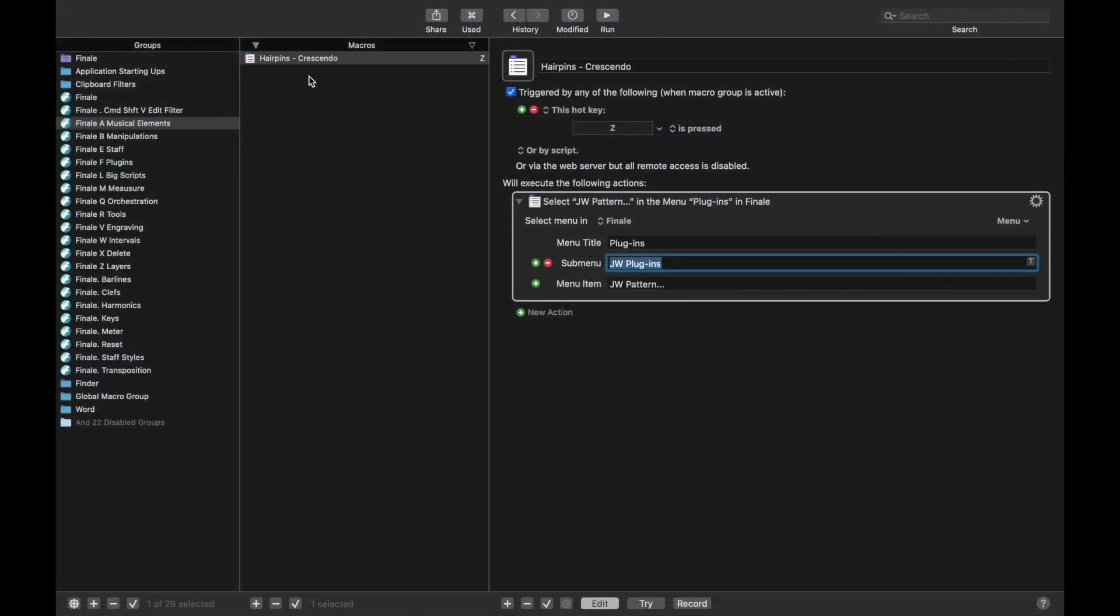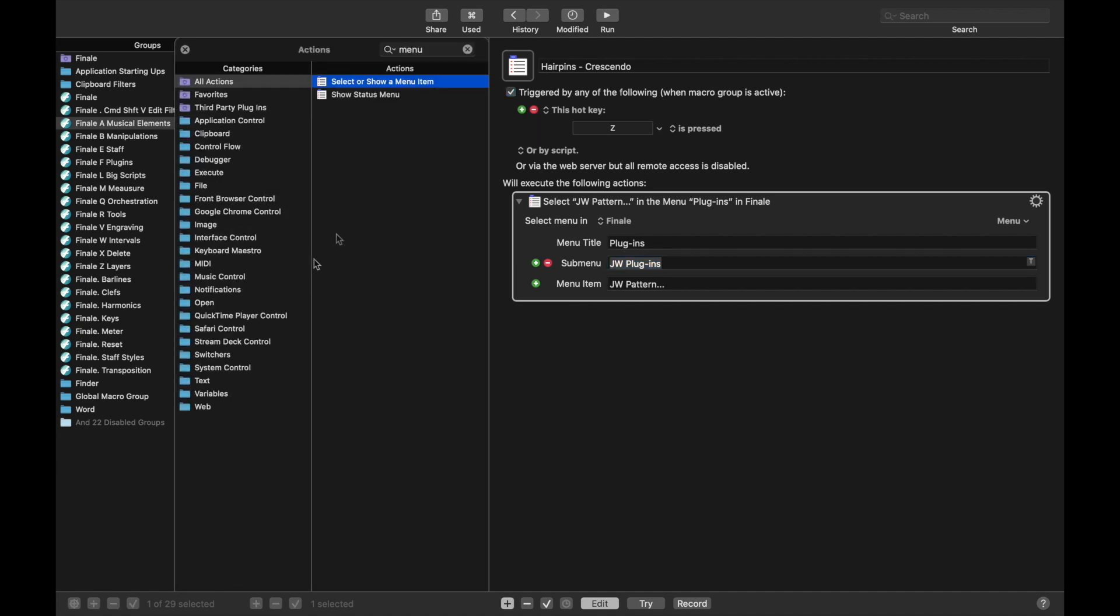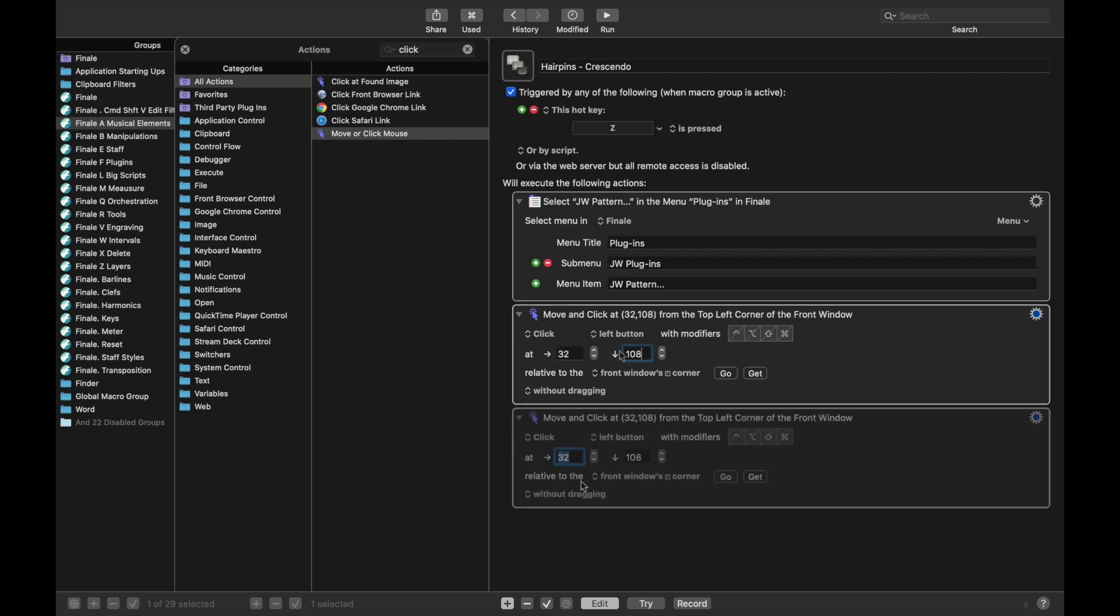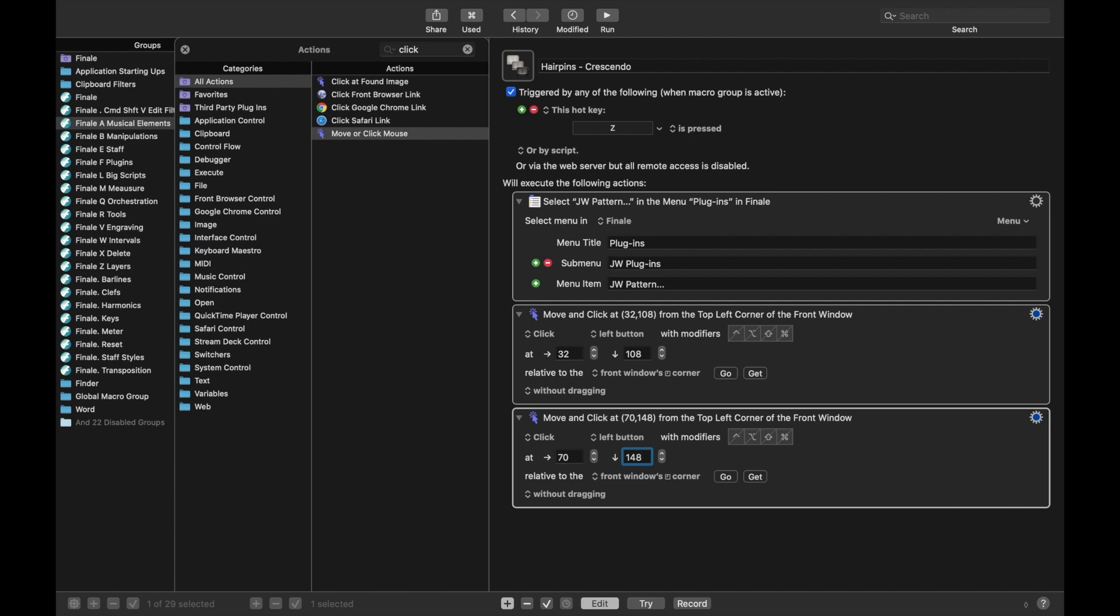Come back over here, we're going to have to use the mouse position, or click the mouse at a specific position, which is okay, we've done that before. And I'm just going to tell you right now that the first one to click the arrow to open up the dropdown menu is going to be at 32, 108. And then to actually click Hairpins, this is at 70, 148. And again, that's from the top left-hand corner of the JW Pattern window.